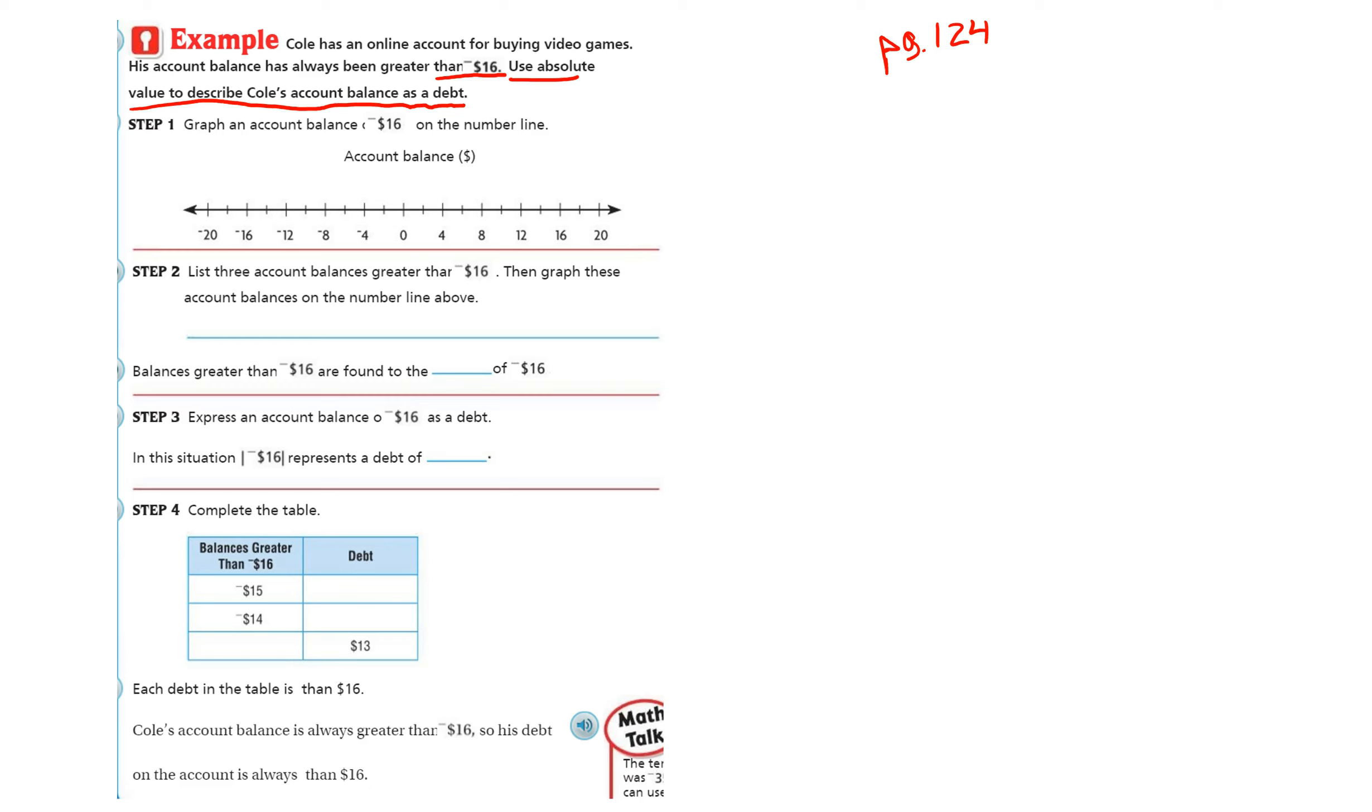So first it wants us to graph negative 16 on the number line. There's negative 16 on the number line. That's step one.